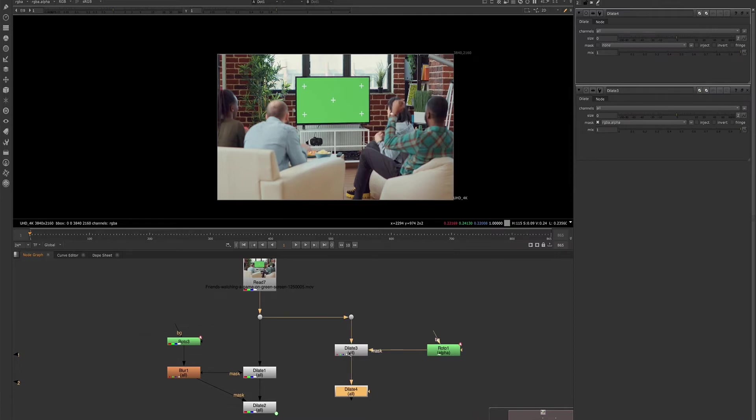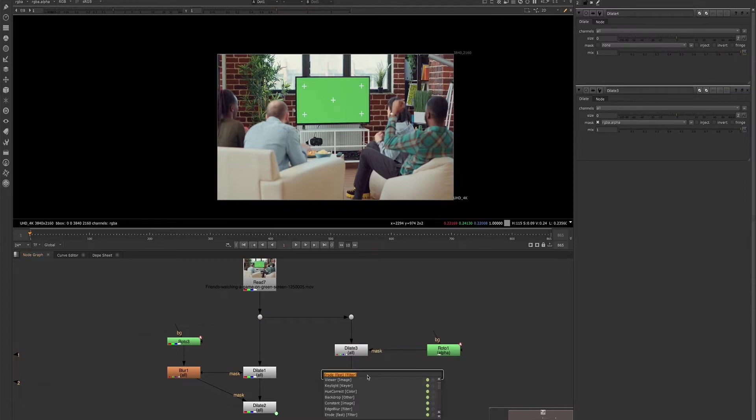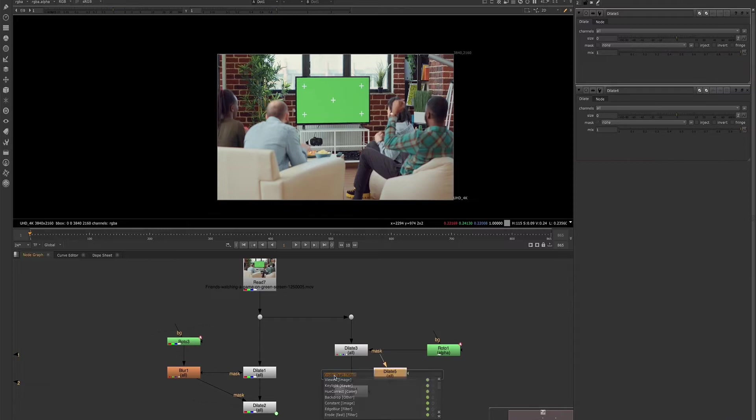If you double tap the tab key, it'll bring up the last node that you imported and you can just bring it in quickly without having to type it out.